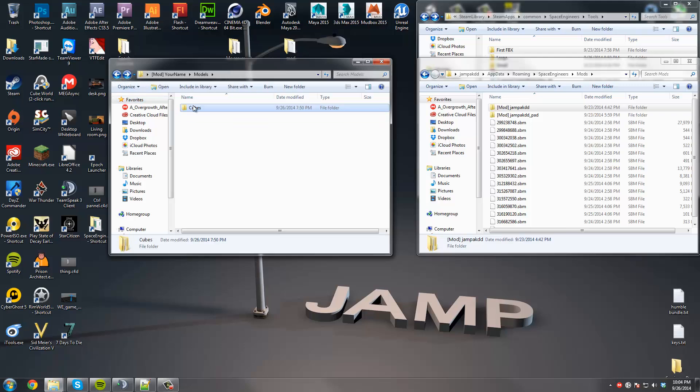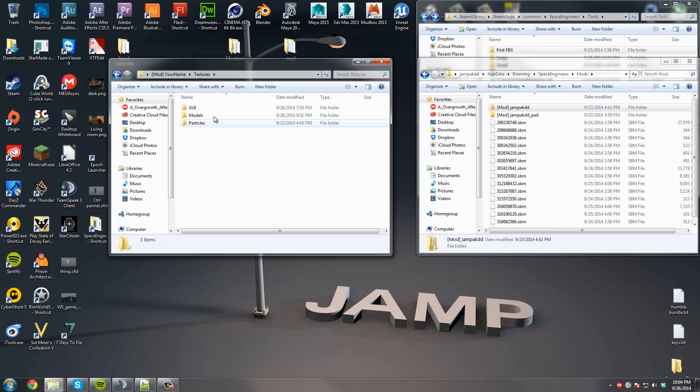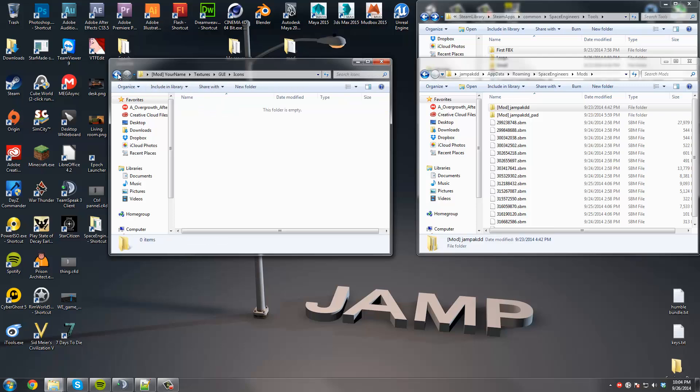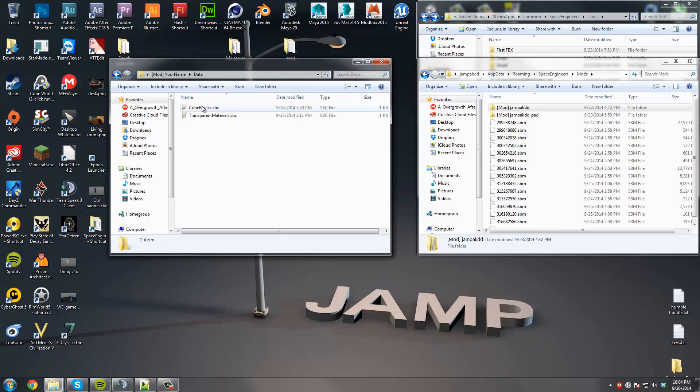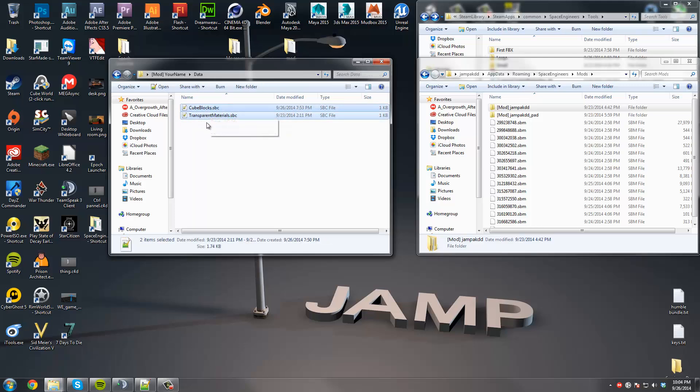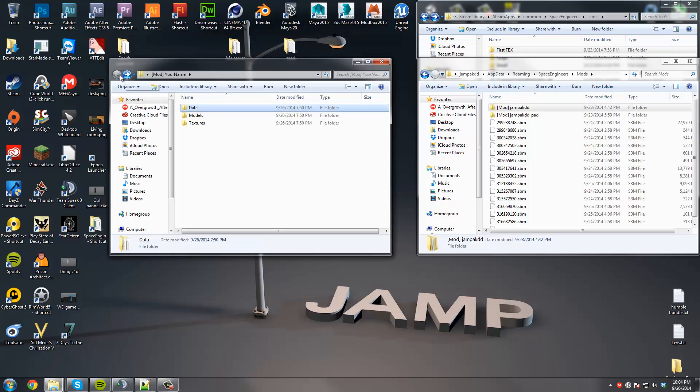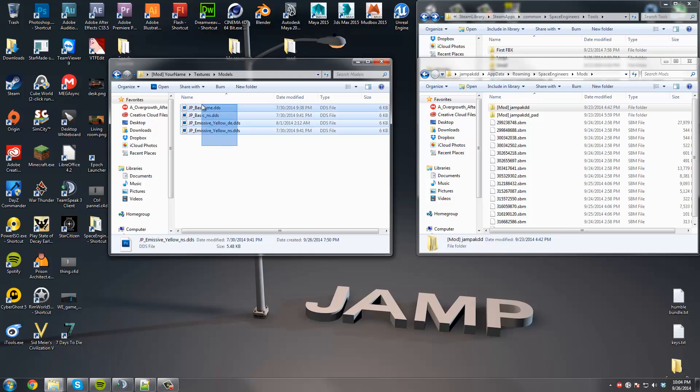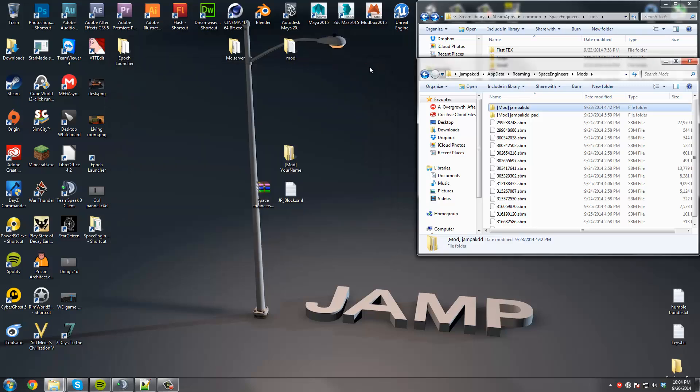So this has everything you need to make a basic block. As I said before, there's nothing really in here, except for inside data. There's these two blocks that you're going to need in the future. Or files, I mean. And then there's textures and models. There's some basic colors we're going to be using for our block. So the next thing we're going to need is, oh, you know what? I wanted to talk about that.